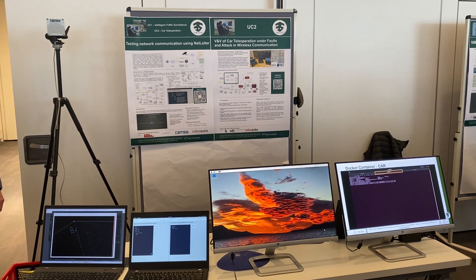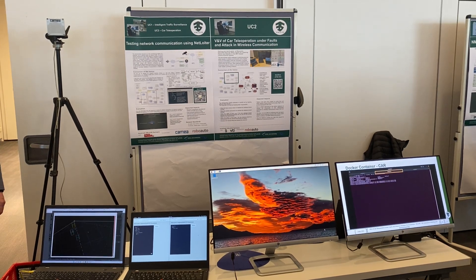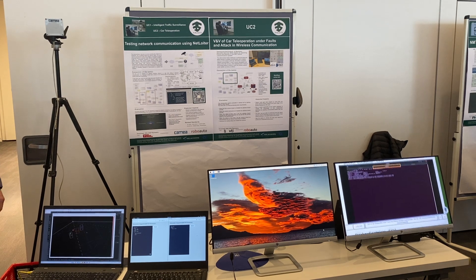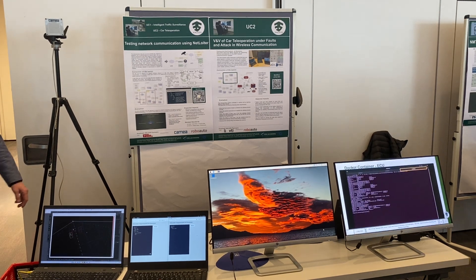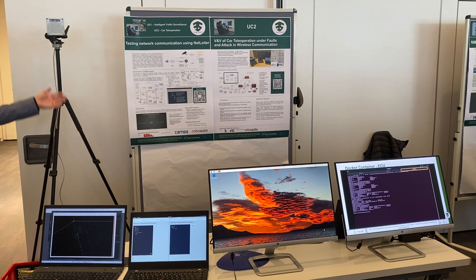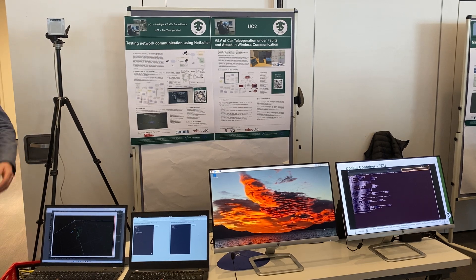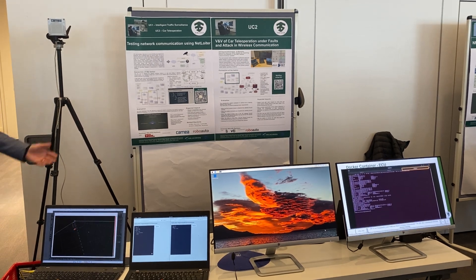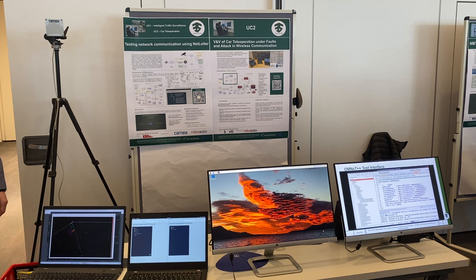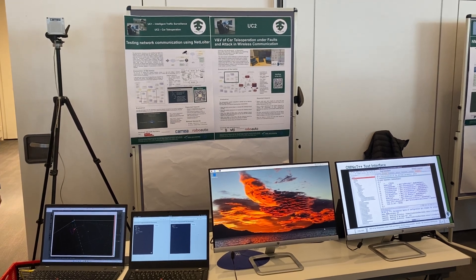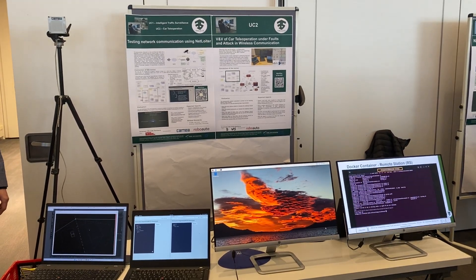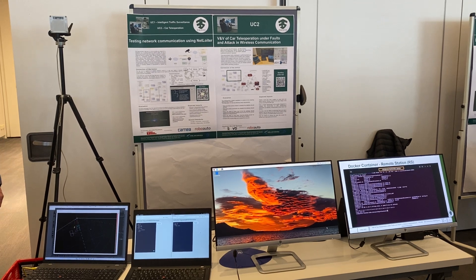We face two different problems in the context of use case one: intelligent tracking surveillance, where a radar is connected to the cloud. We used NetLoiter to find the behavior of the service under unstable network conditions.